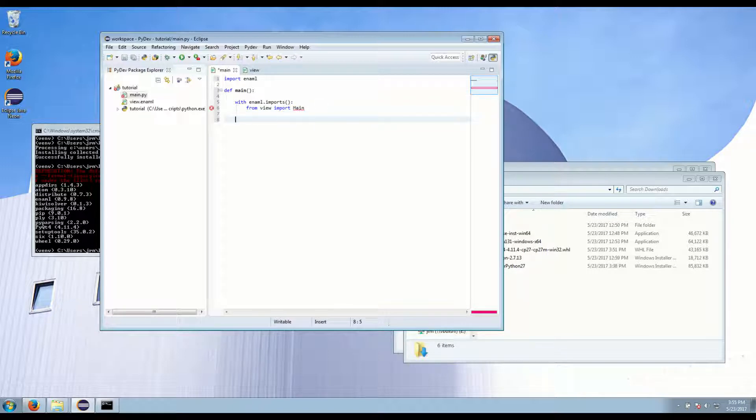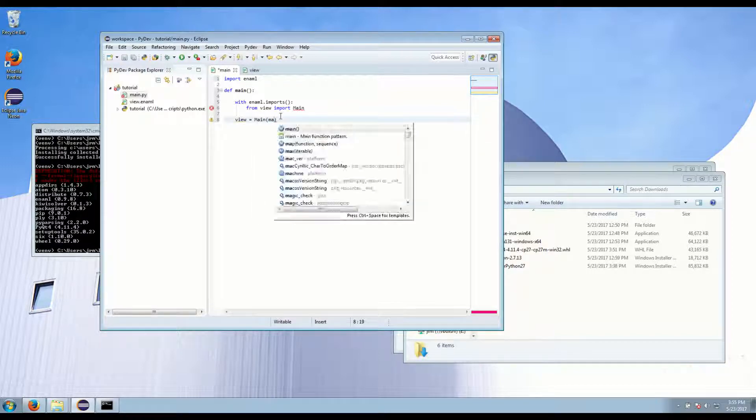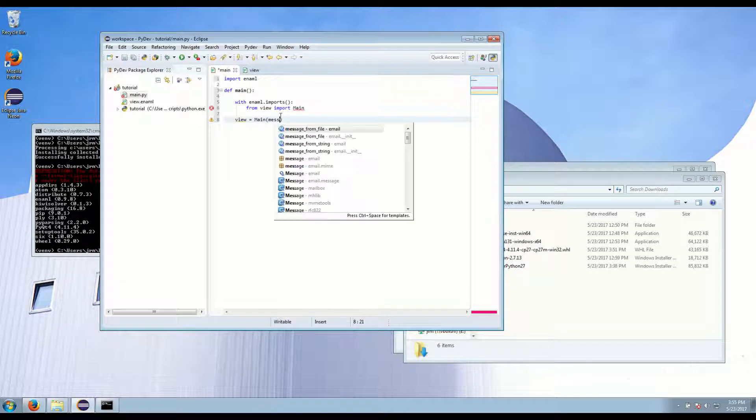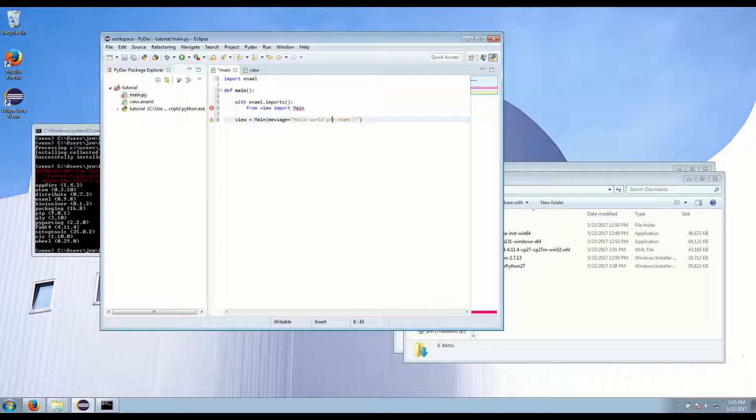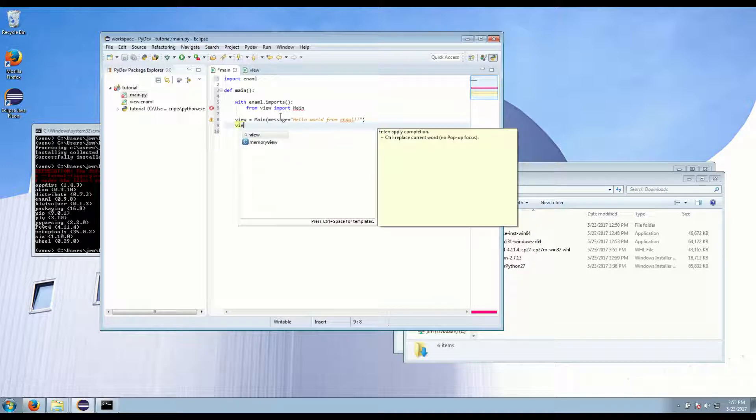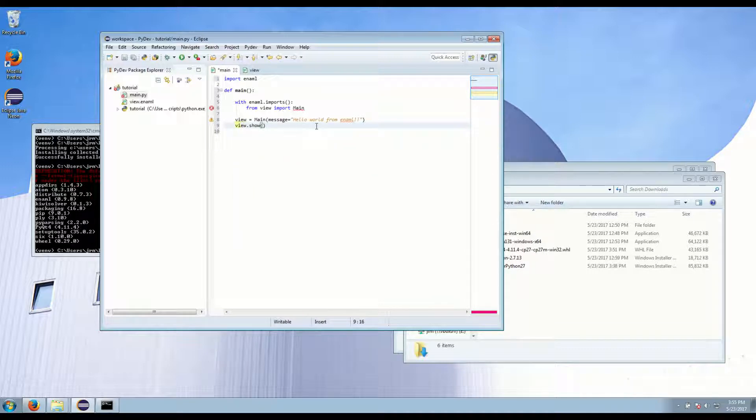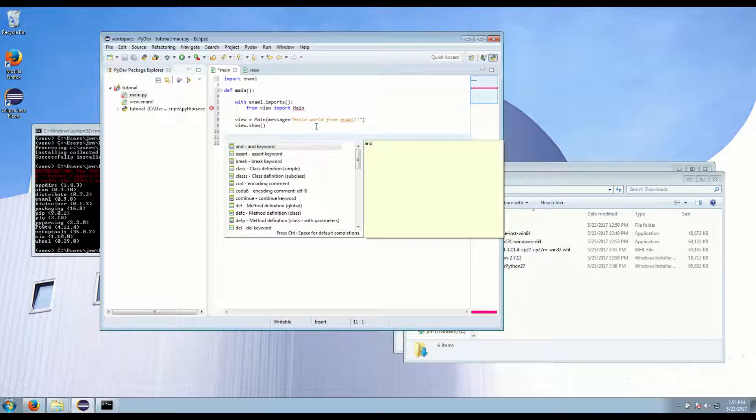Then what we have to do is we have to declare an instance of that view because that's just like importing a class in Enaml. So we define this and we can pass in any arguments, message hello world from Enaml. And you also have to call view.show on your main window class. Let's create the launcher.